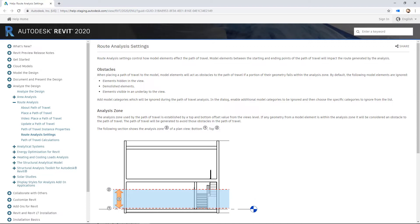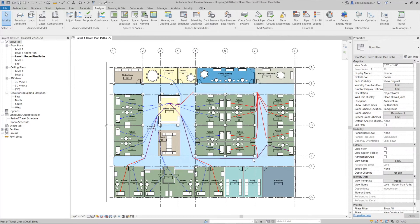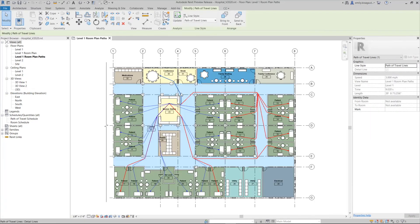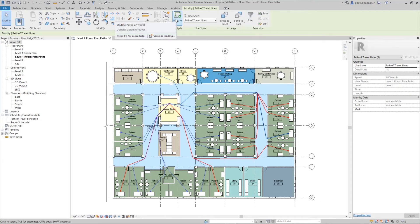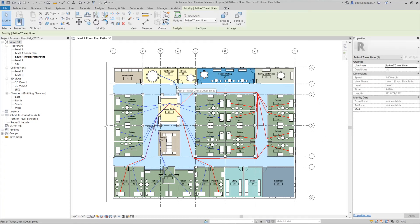The Path of Travel will be generated to avoid those obstacles and will calculate based on geometry inside of the crop region only. You can select one or multiple Path of Travel lines, and in the contextual panel of the ribbon, you'll see an Update button. The help on this new feature contains detailed information on how the paths get generated and updated. Gain powerful insights into spatial relationships with automated time and distance calculations for smart space planning.